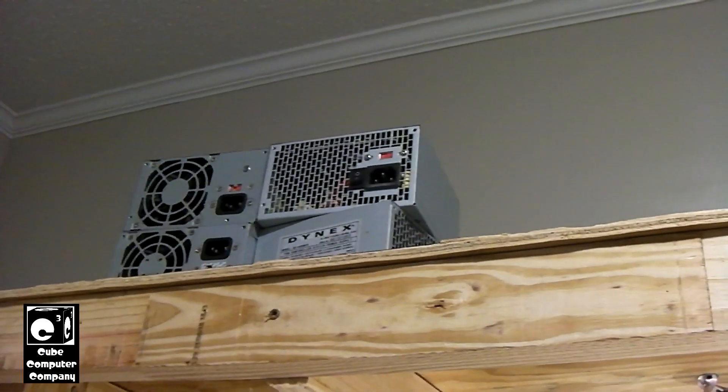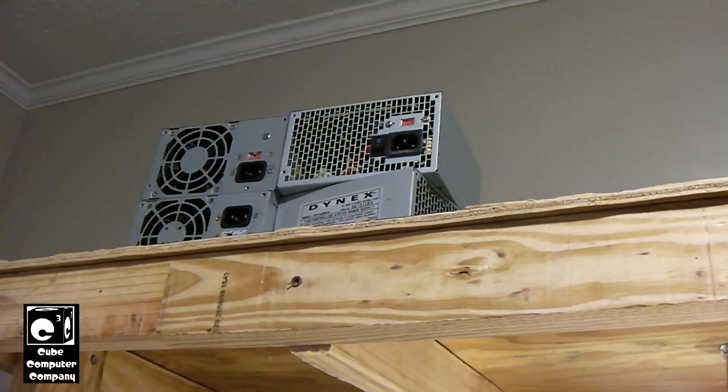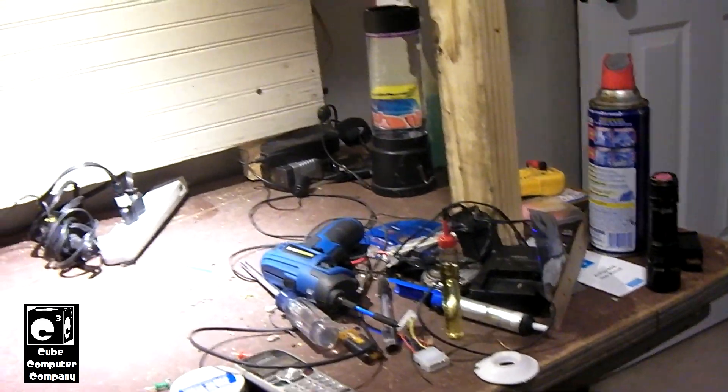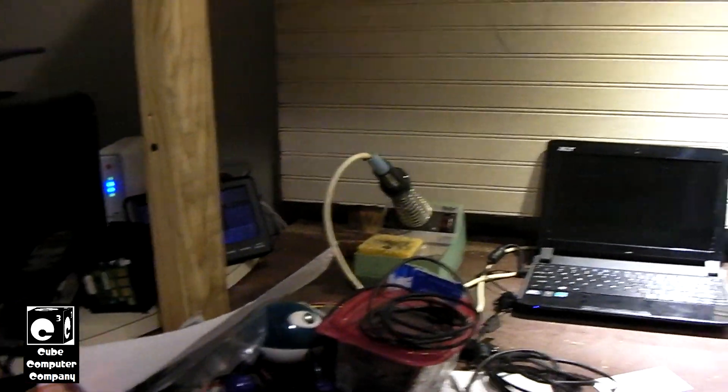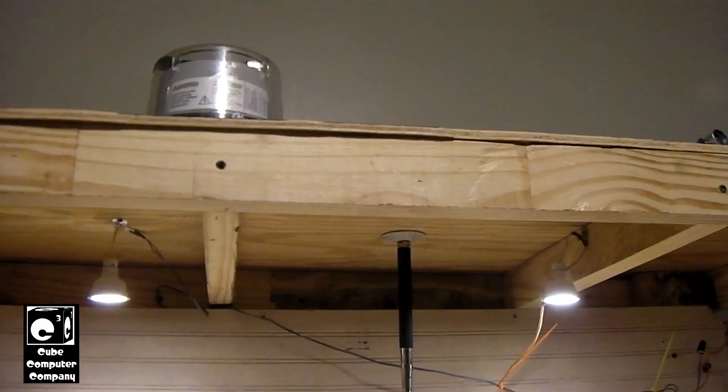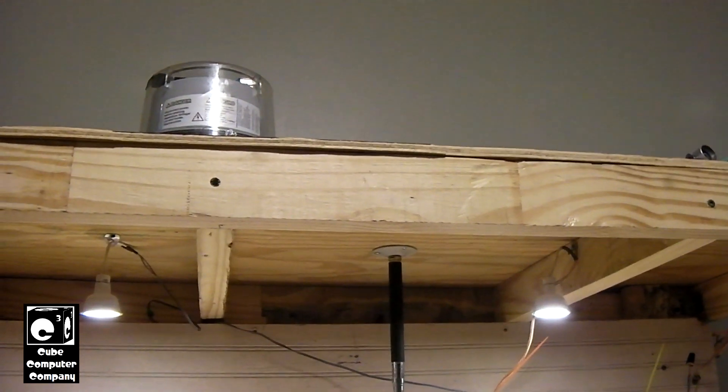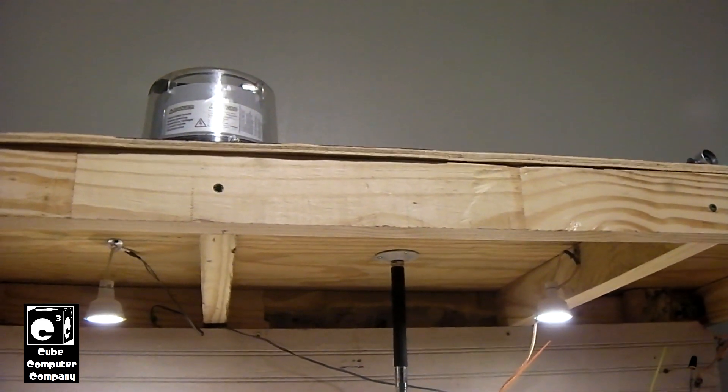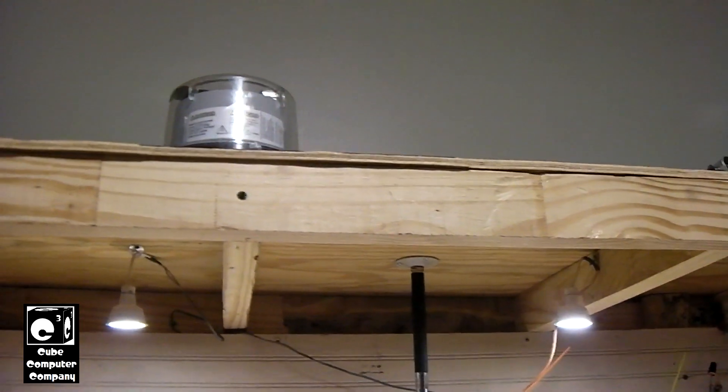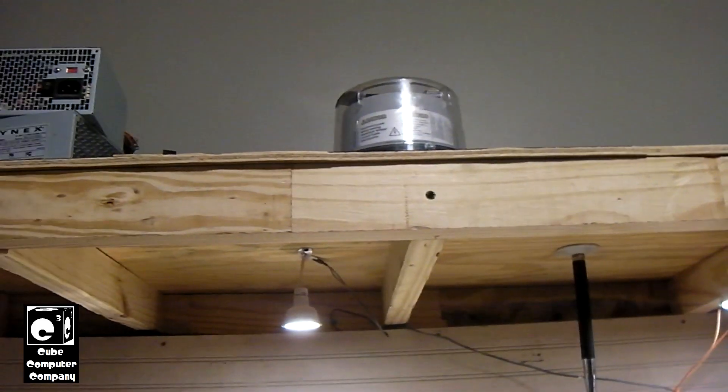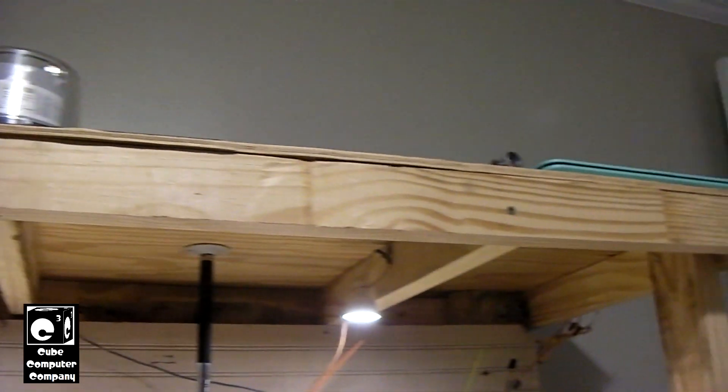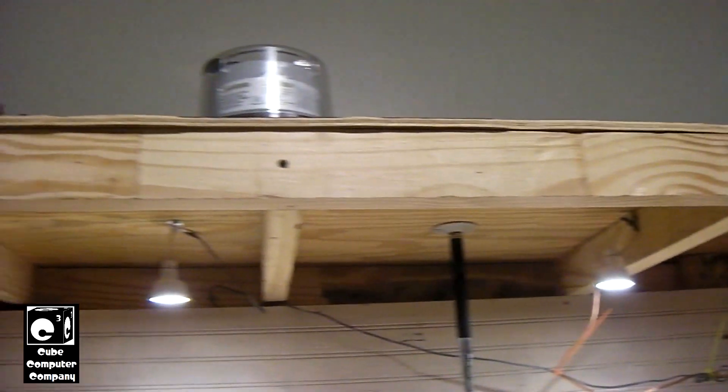So, there you have it guys. We have a new shelf that spans across this work area. And rest assured, I've already whacked my head a few times on that, on that piece of wood right there.